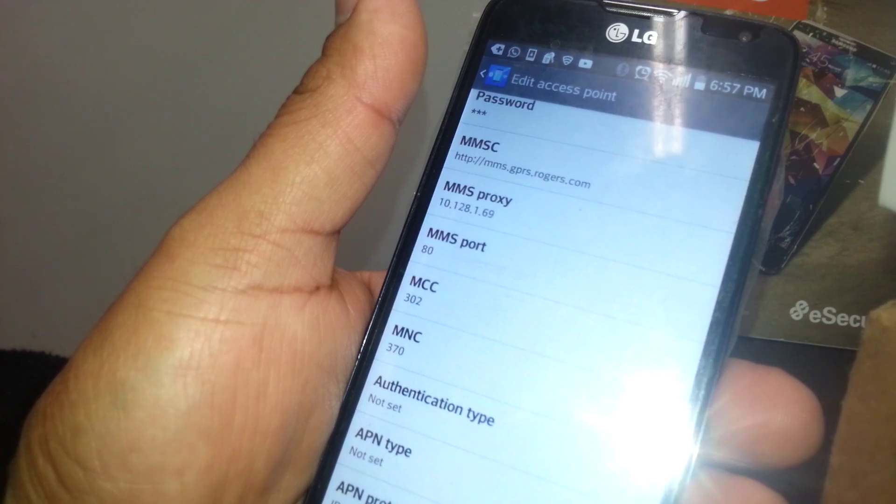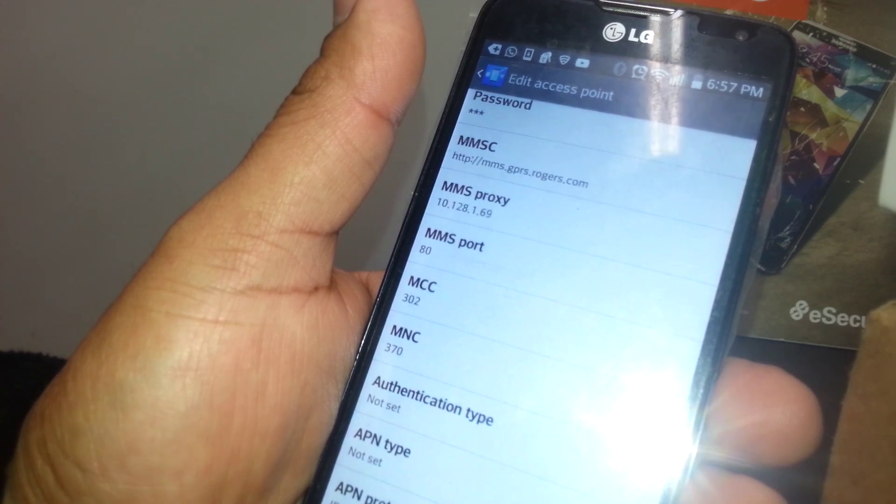If you're still not able to get access to the internet, just come back to the APN section.